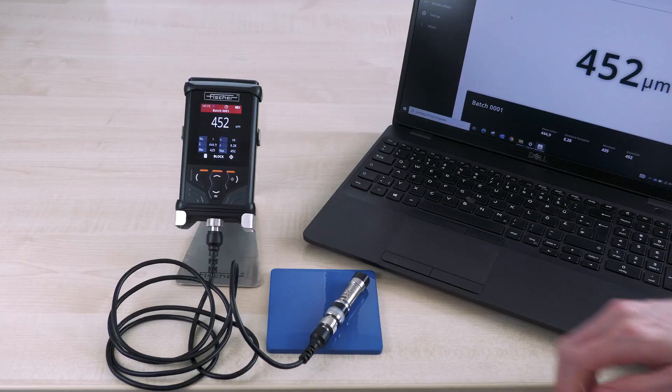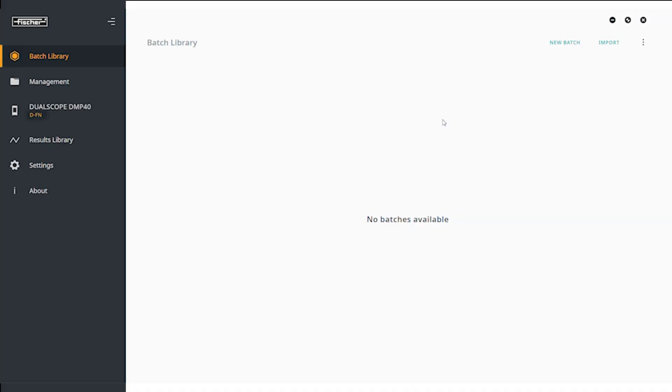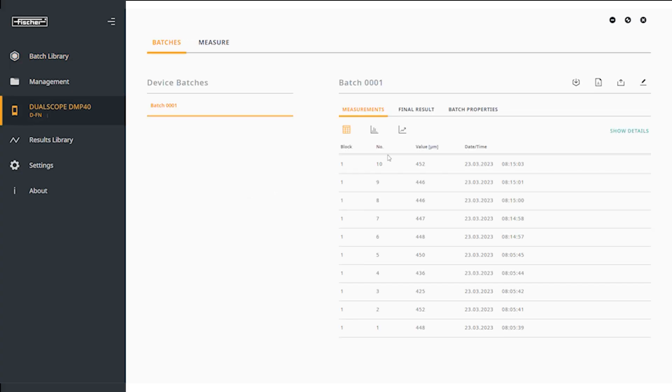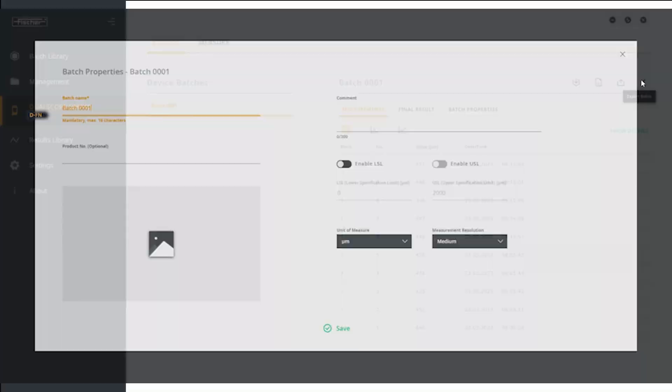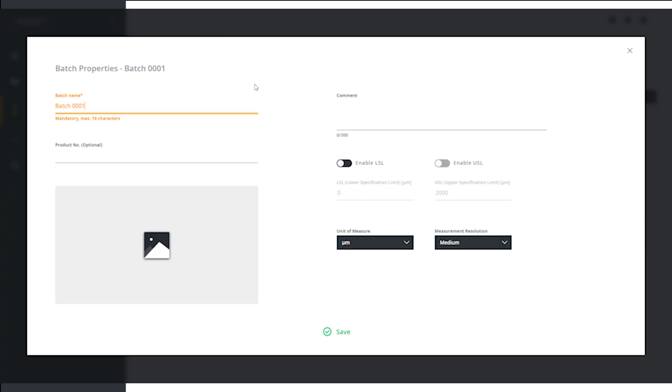The DMP models 30 and 40 have a measurement value memory of 250,000 in 2,500 batches. To separate your measured measurements, it may be useful to name the batches according to your preferences. To do this, simply select the batch you want to edit in the PhysX-T software and click on the Edit icon in the upper right corner under Batch Properties. A new window will open and the batch name can be edited.